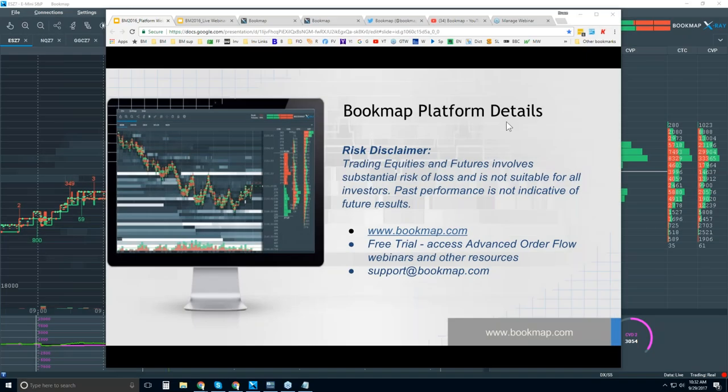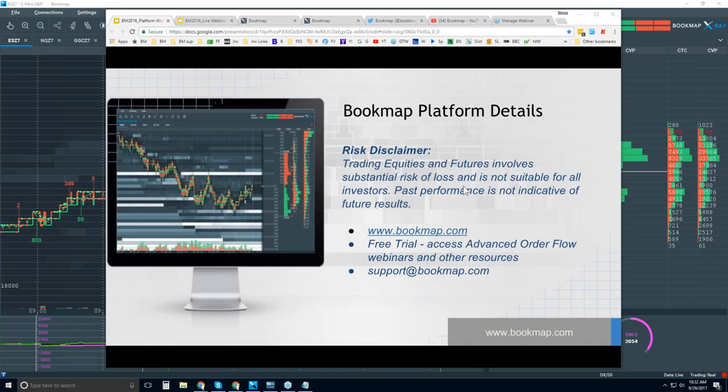Welcome to the Platform Details webinar. This is Bruce at BookMap. Risk disclaimer: trading equities and futures involves substantial risk of loss and is not suitable for all investors. Past performance is not indicative of future results.